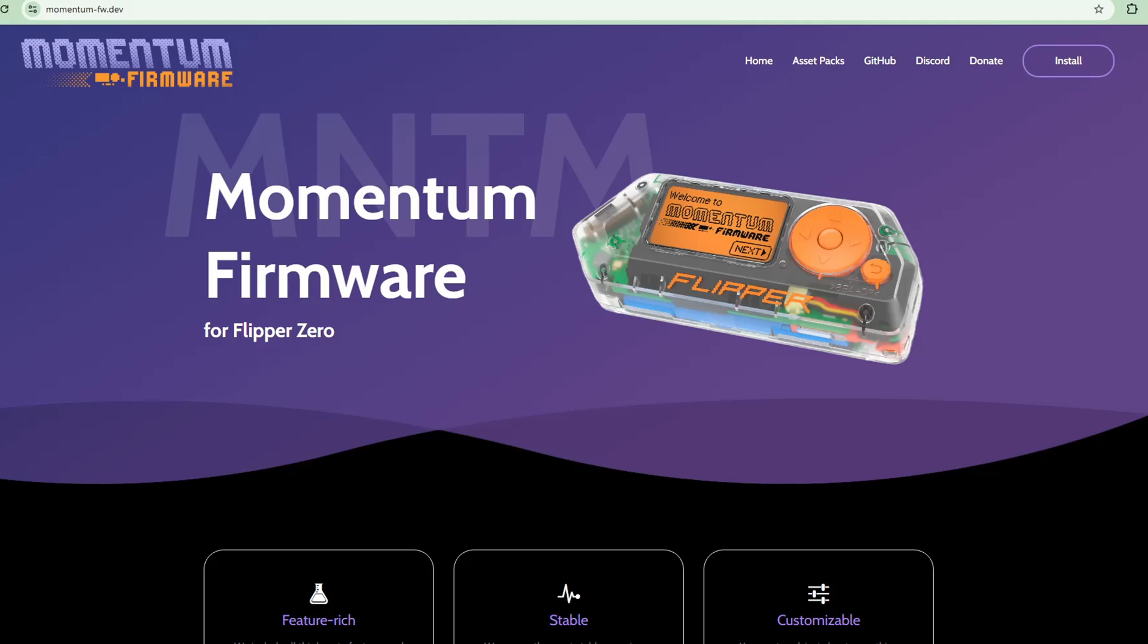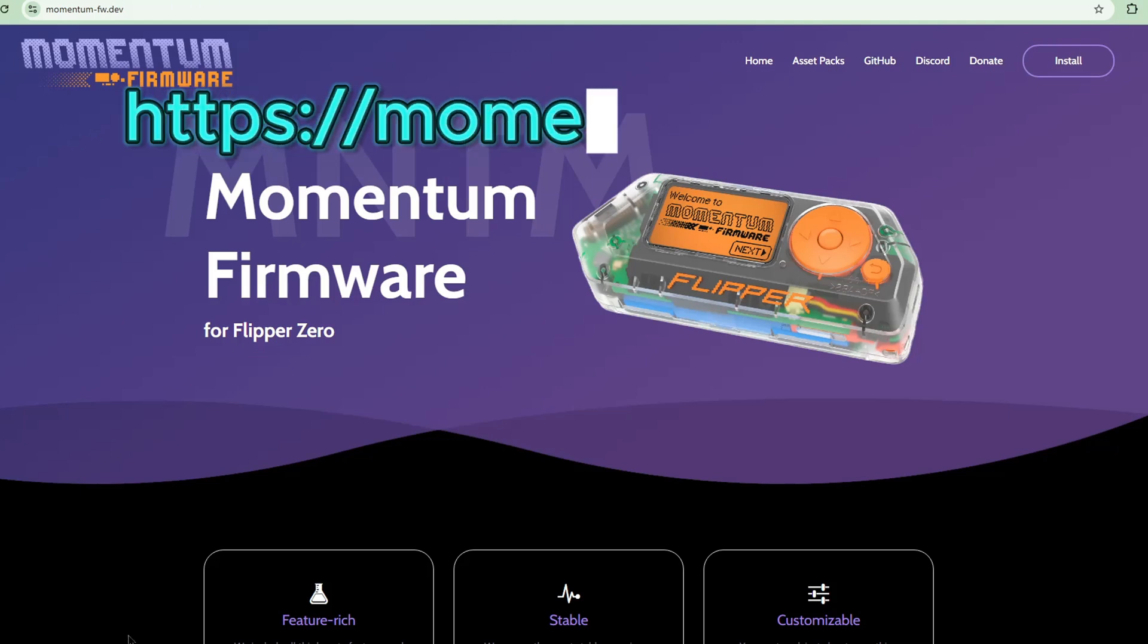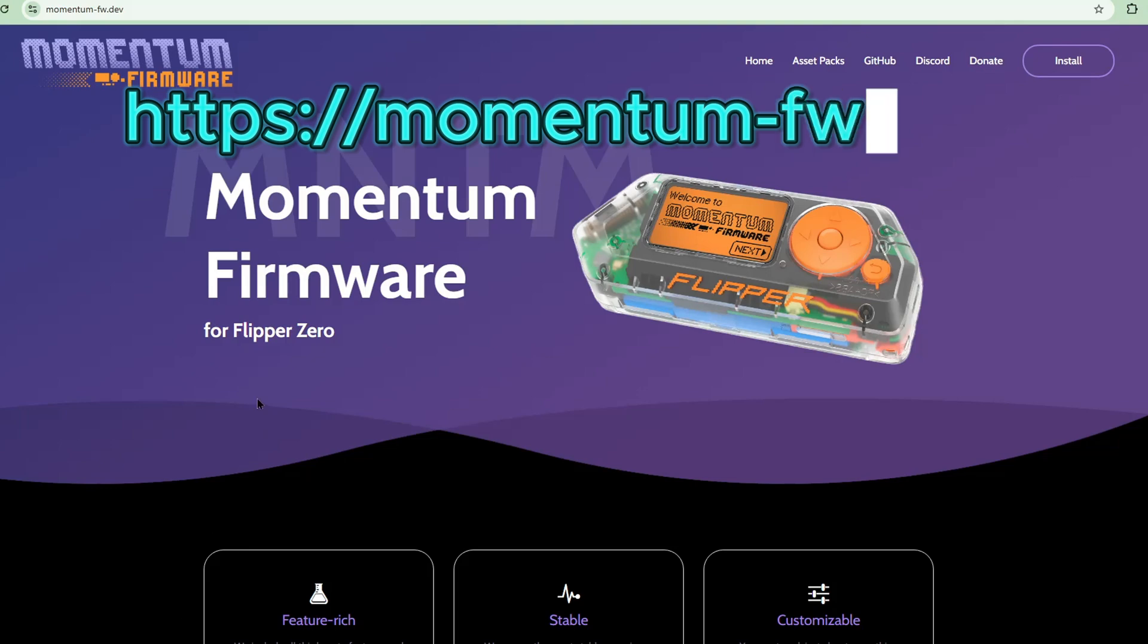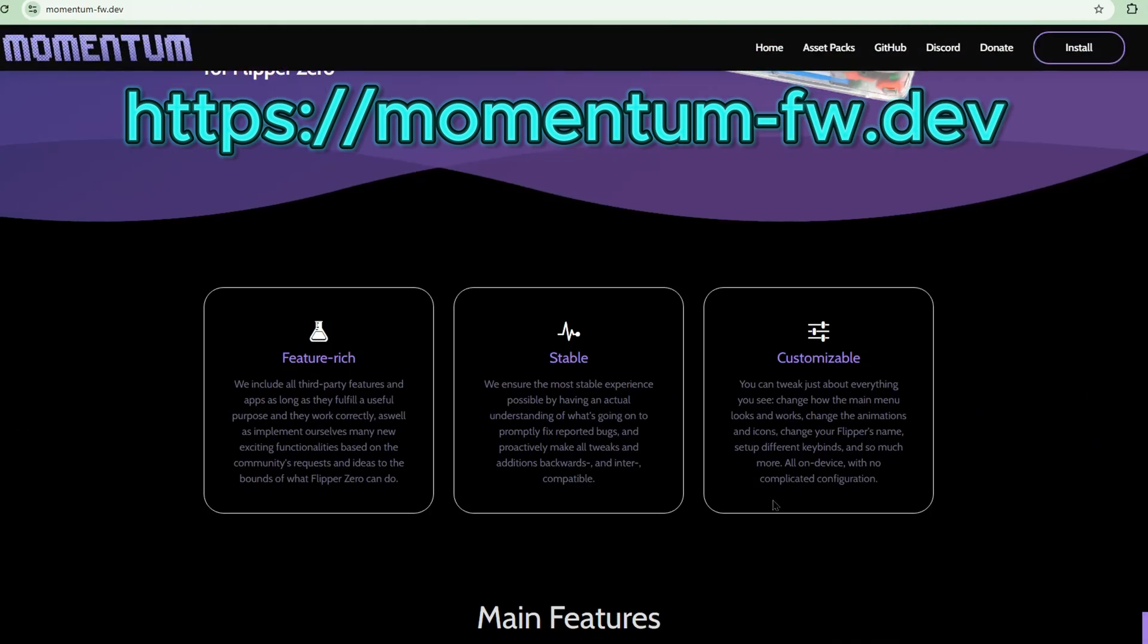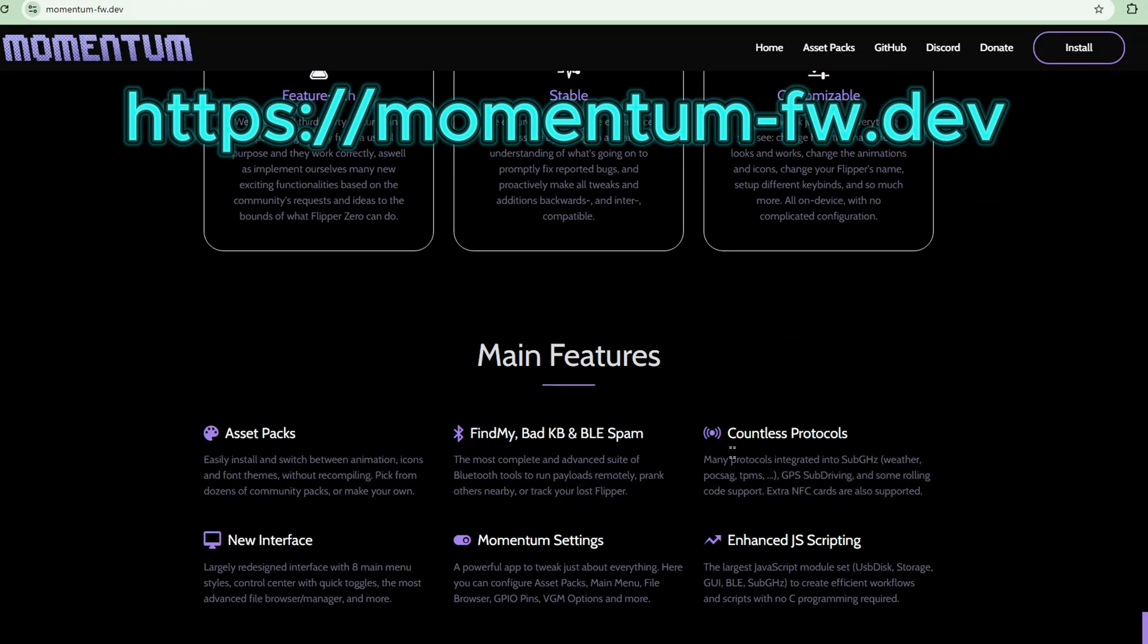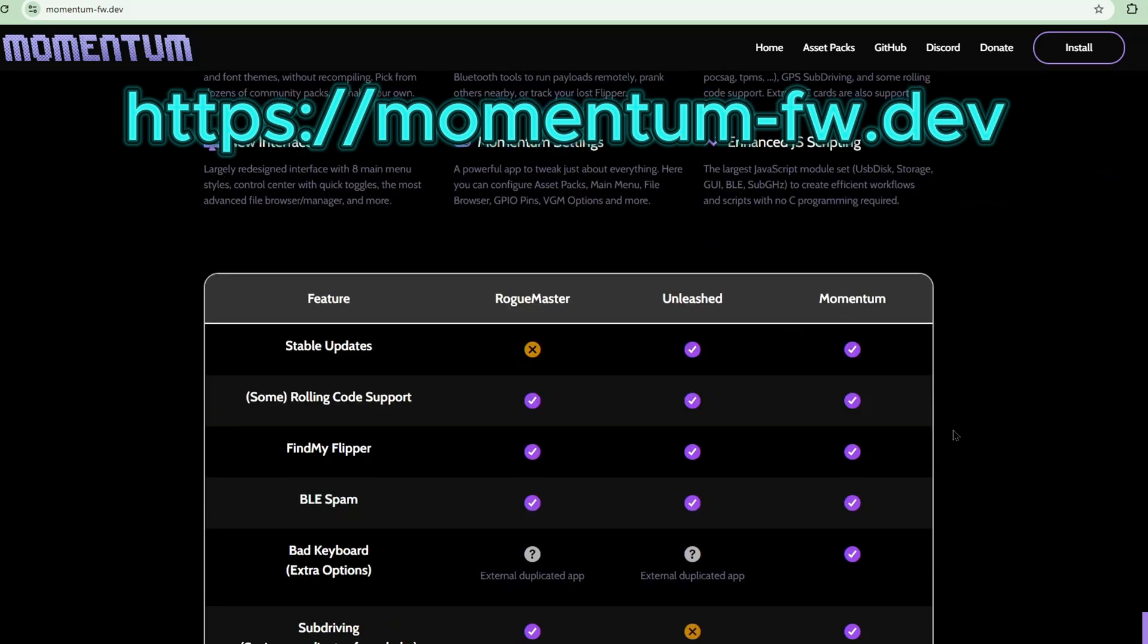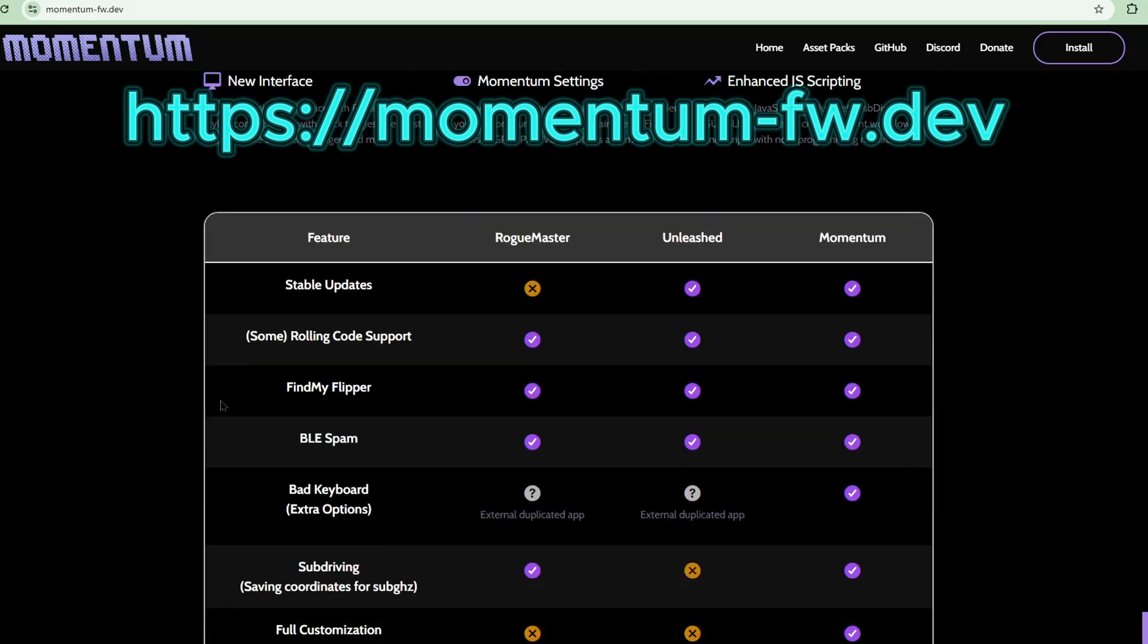Let's start. The most recommended firmware I've found is the Momentum firmware. It's the most stable firmware and they have this table here of their advantages over Rogue Master and Unleashed. For the past one and a half years I've been using Unleashed, so I'm very excited to check out the Momentum firmware.